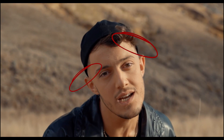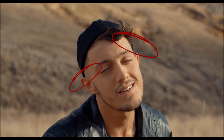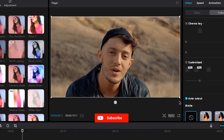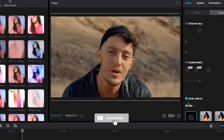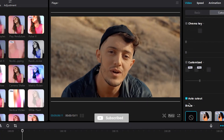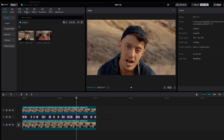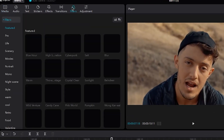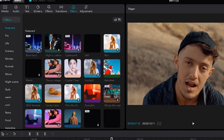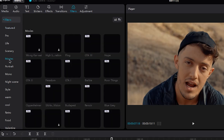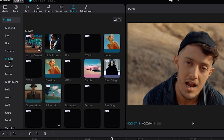To avoid shaky body edges, make the second layer bigger. Now we should change the color — go to the Filter section. In Movies, choose Oppenheimer Color and drag it into the Timeline.